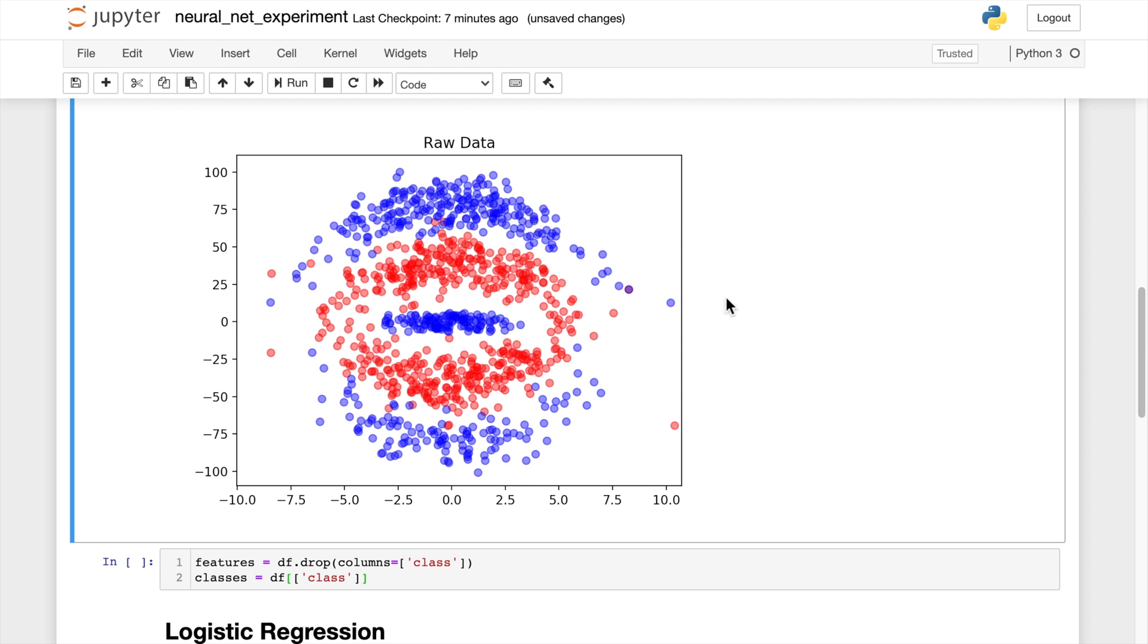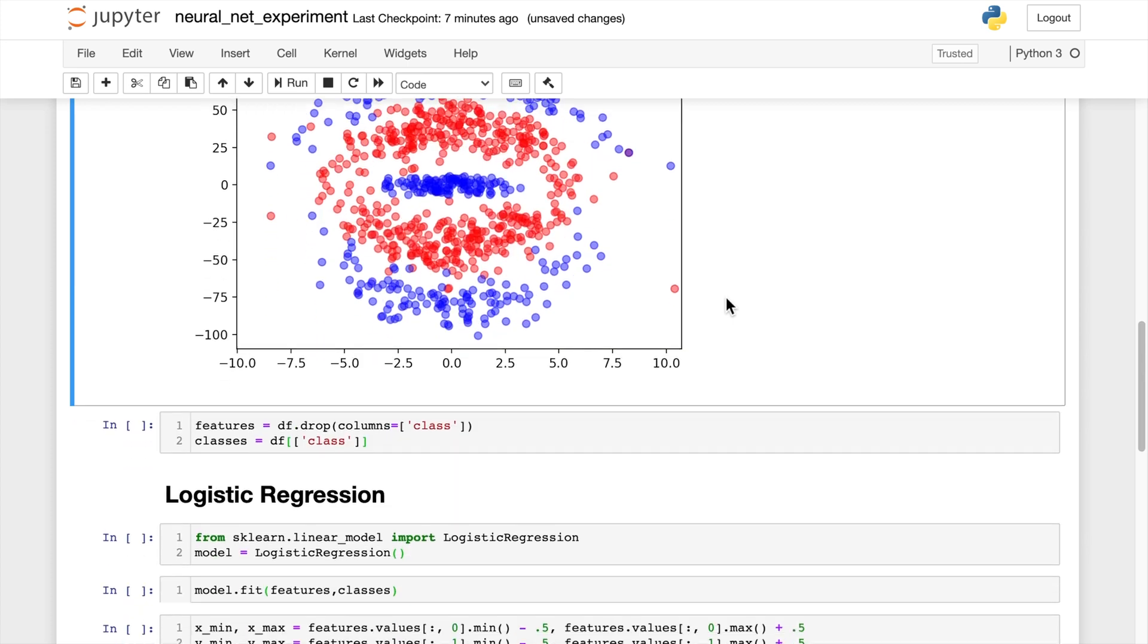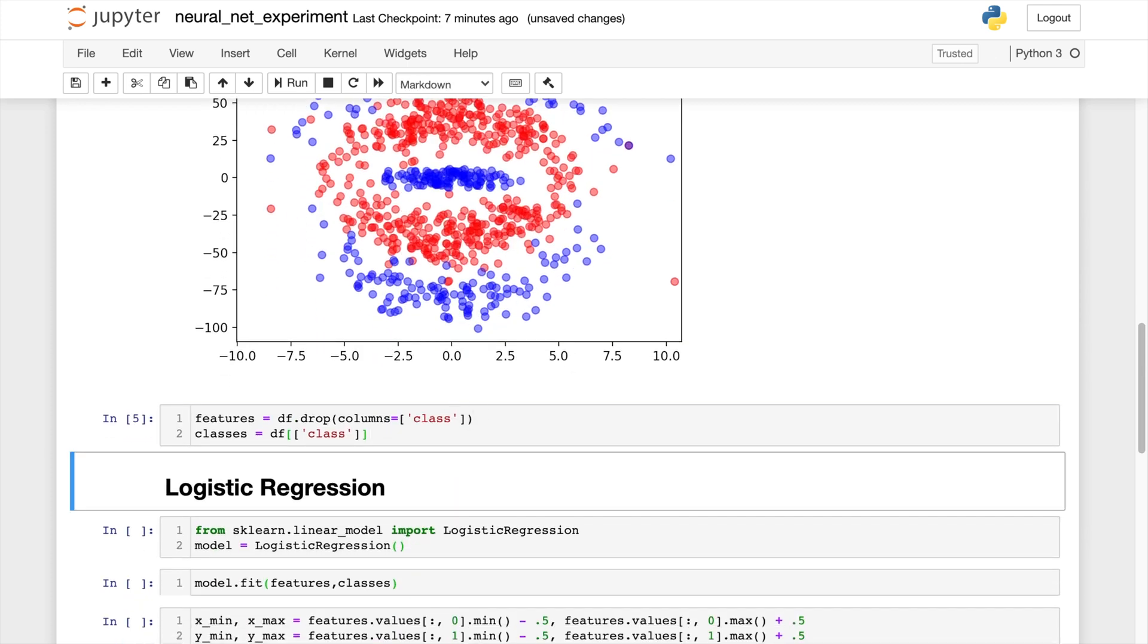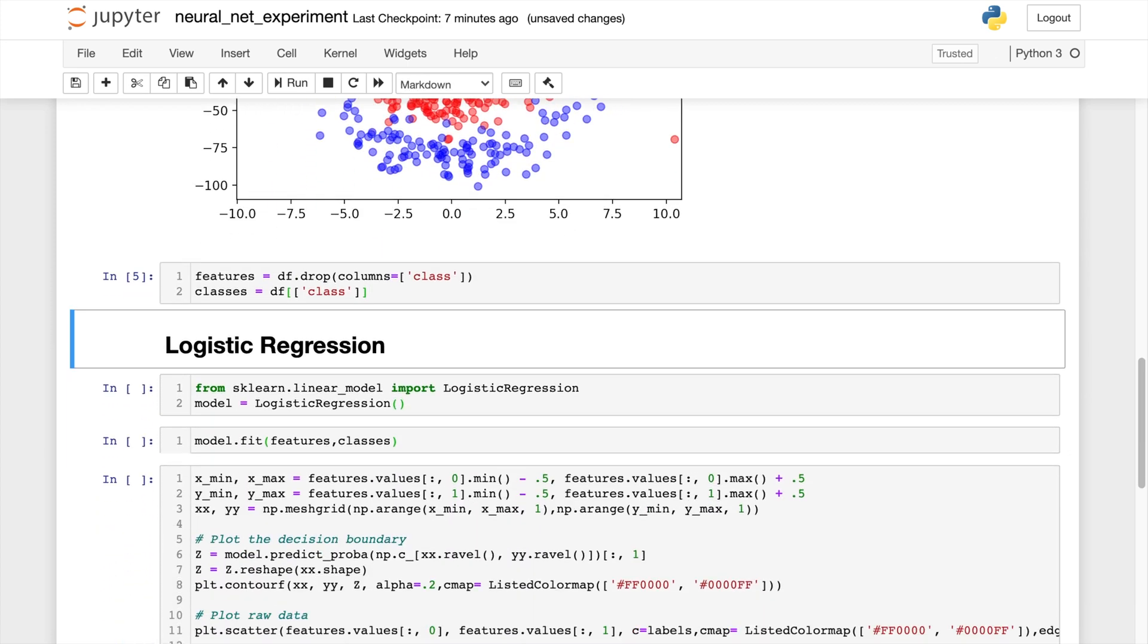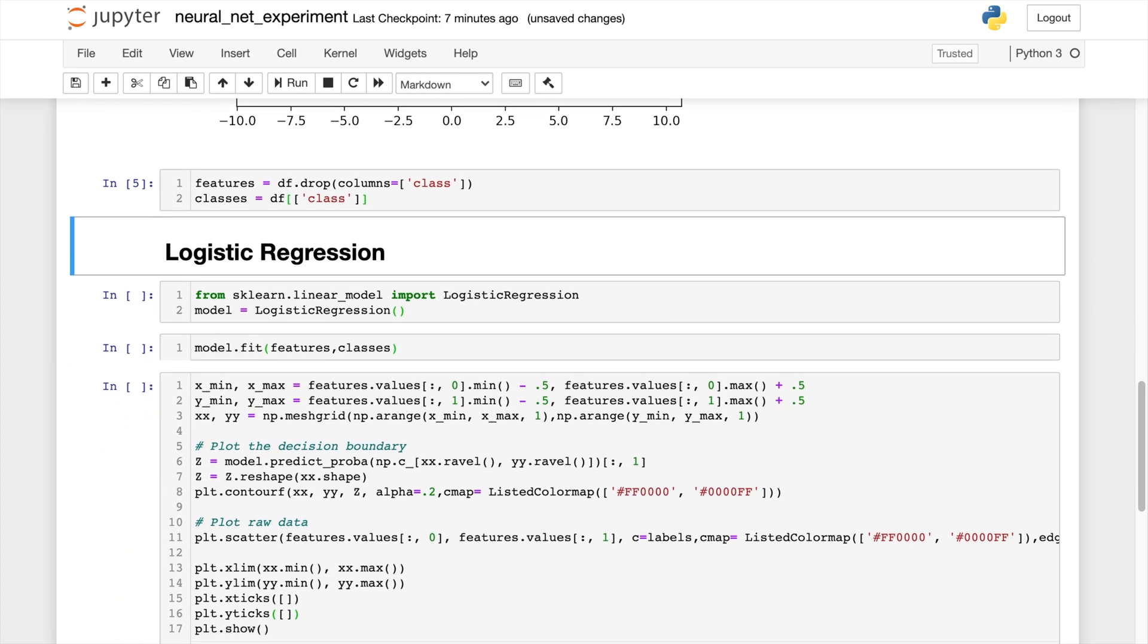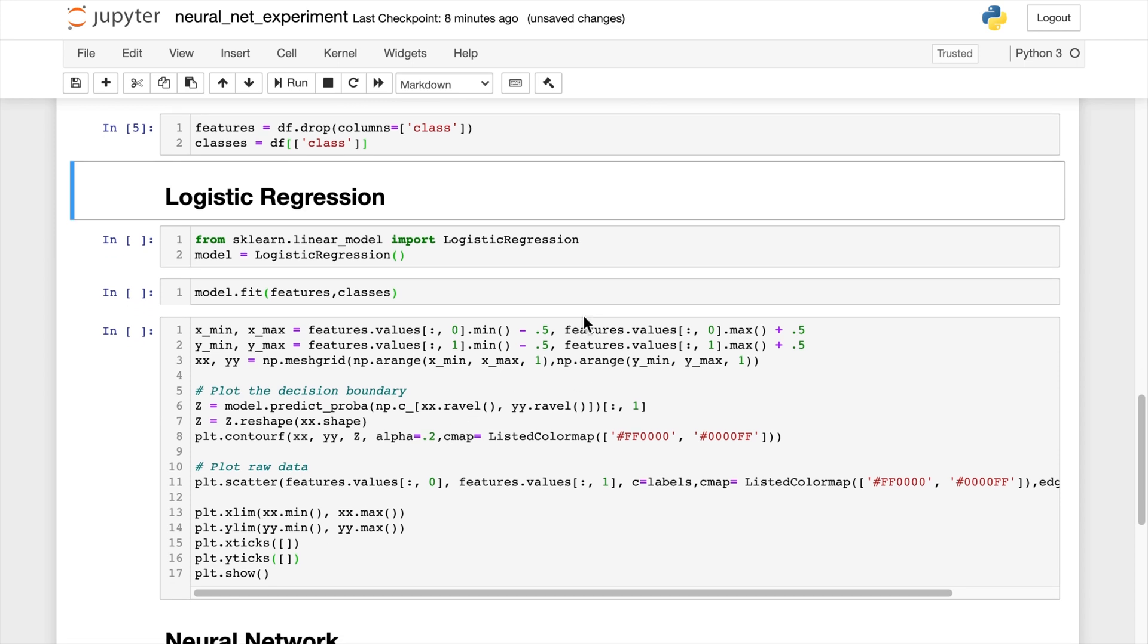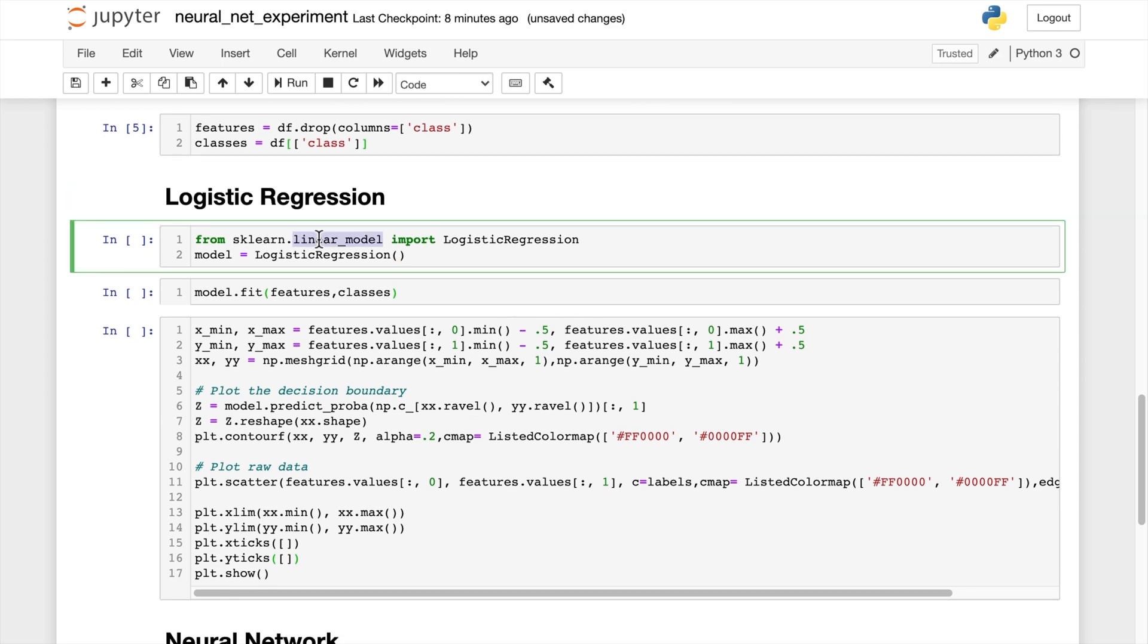So let's divide our data into features and the classes we want to predict. And now let's go ahead with the logistic regression. So from scikit-learn dot linear model, and remember logistic regression is from a linear model, we'll create our model.